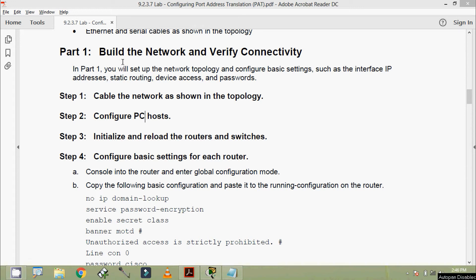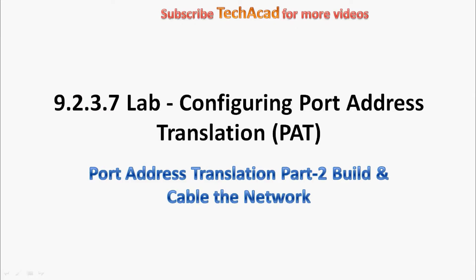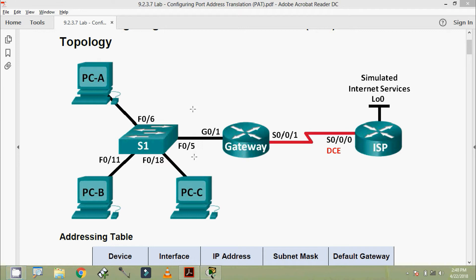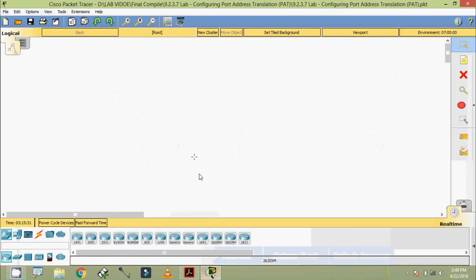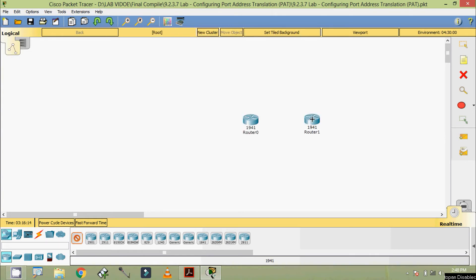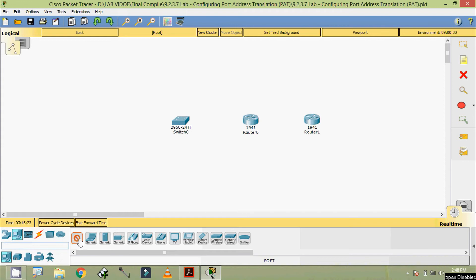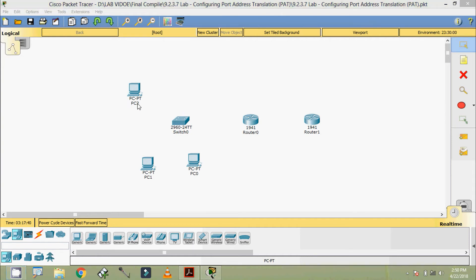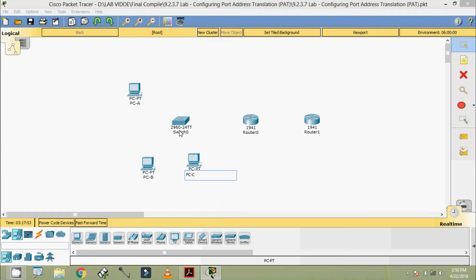Welcome back. In this video we are going to build and cable the network as per the topology. We can see our topology — we are going to build this in Cisco Packet Tracer. We require two routers, a switch 2960, and three PCs as end devices. We are going to rename our devices: PC-A, PC-B, PC-C, and switch S1. This router is the Gateway.